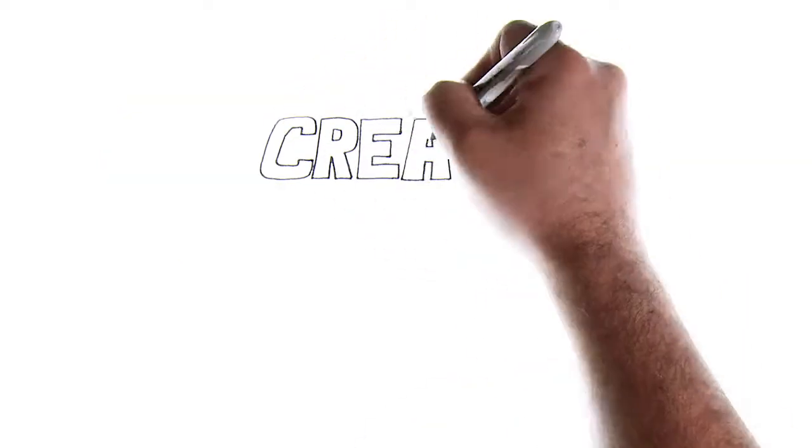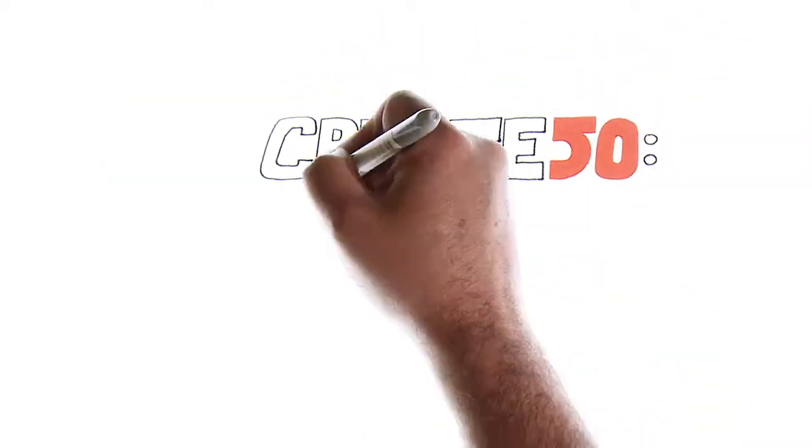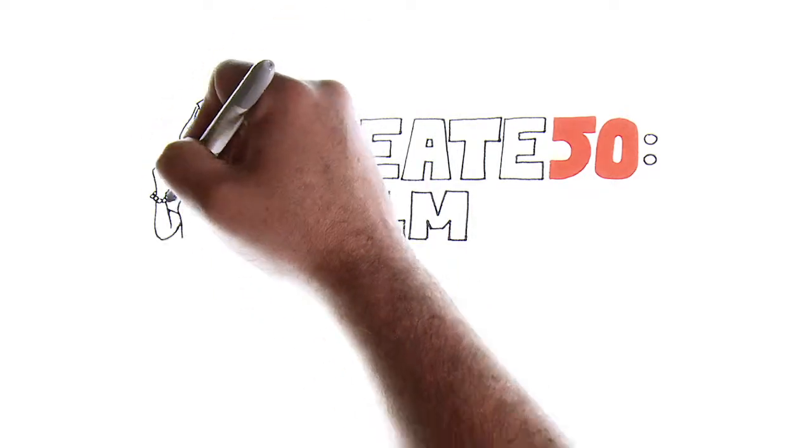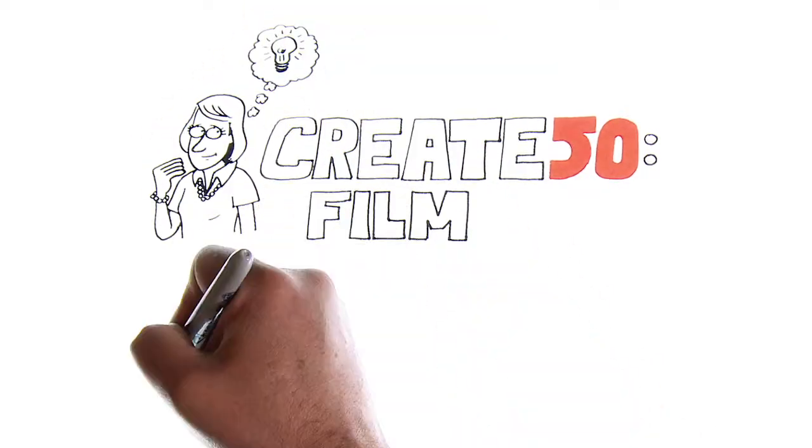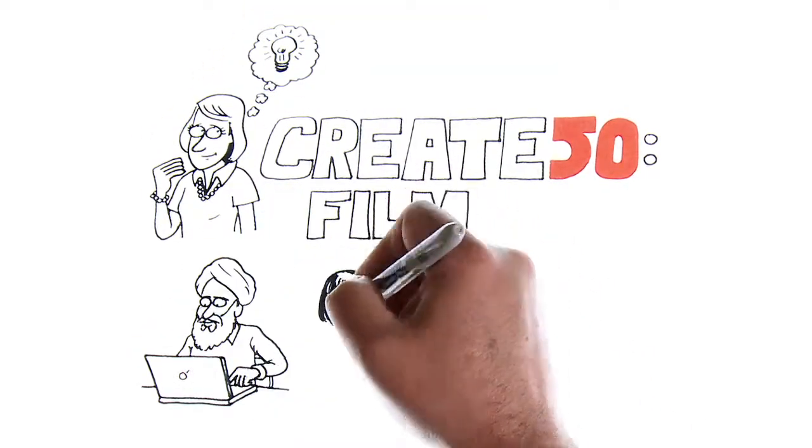So how does a Create50 film project work? First of all, we launch a story theme. Writers can then submit a two-page screenplay based on that theme.